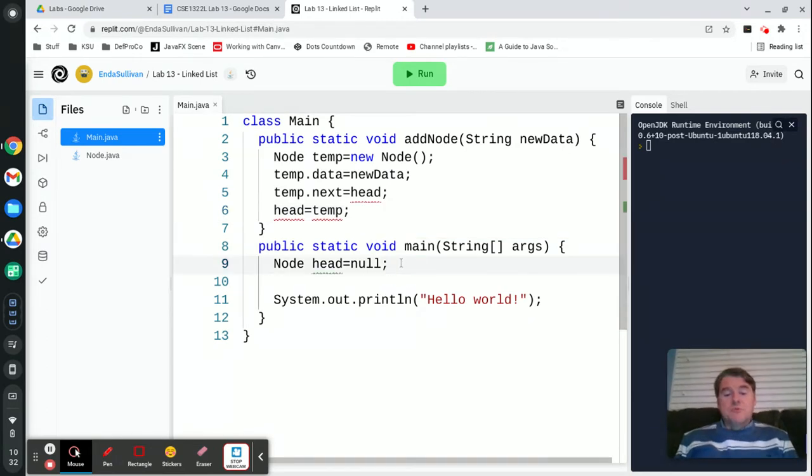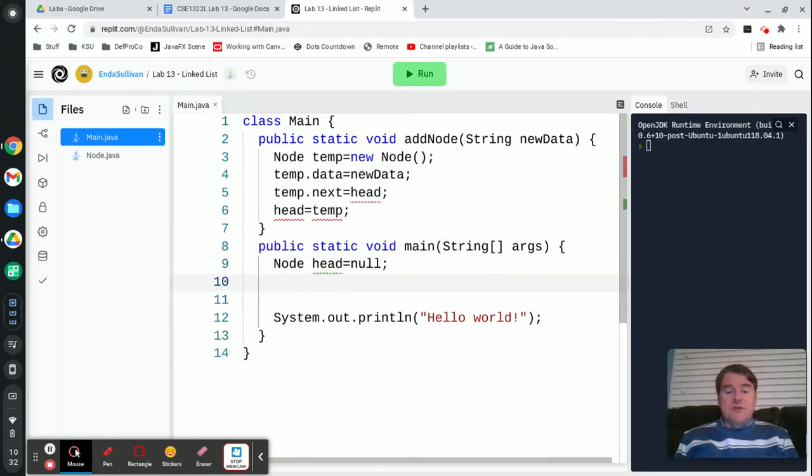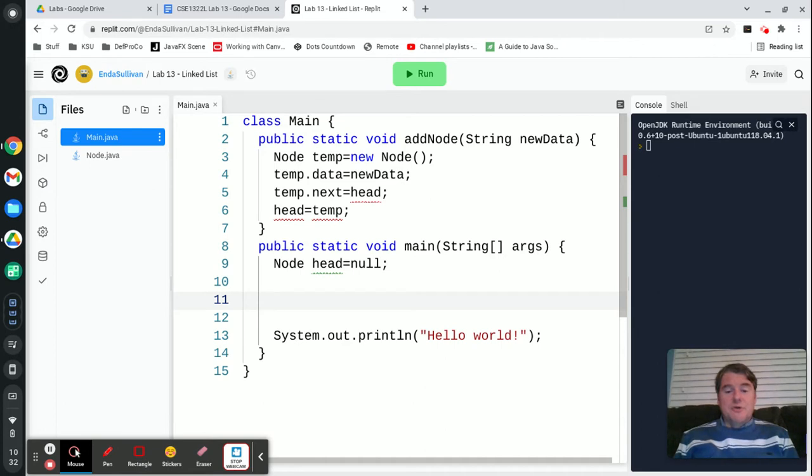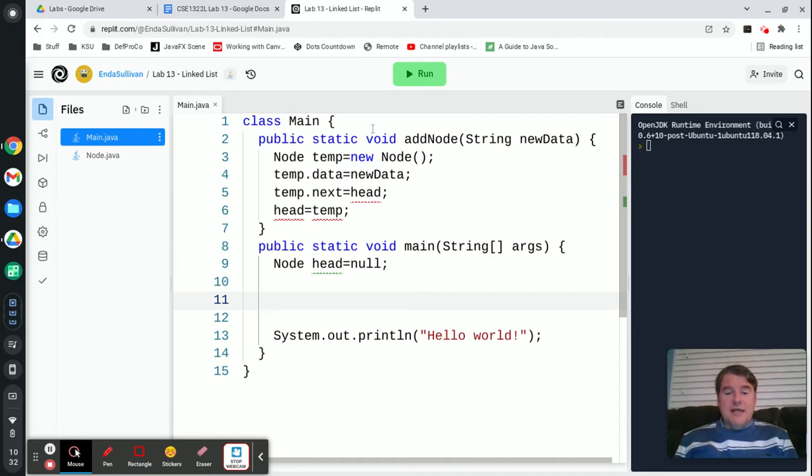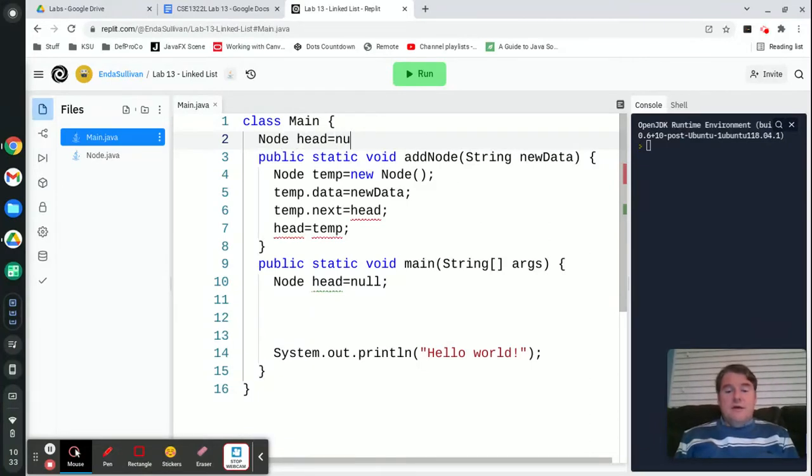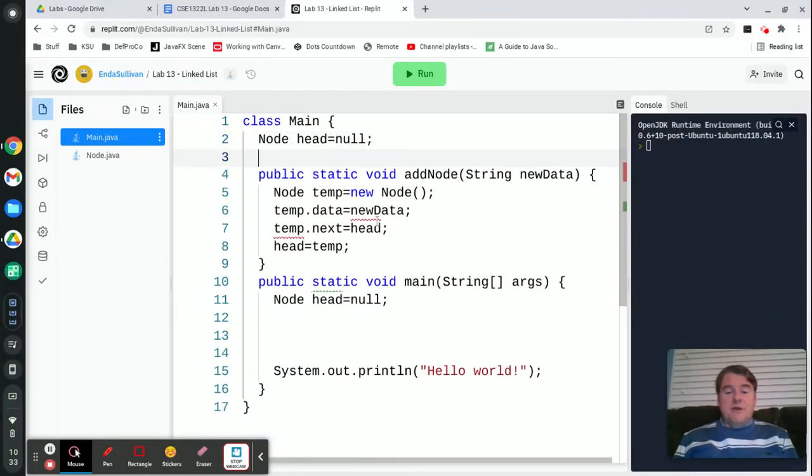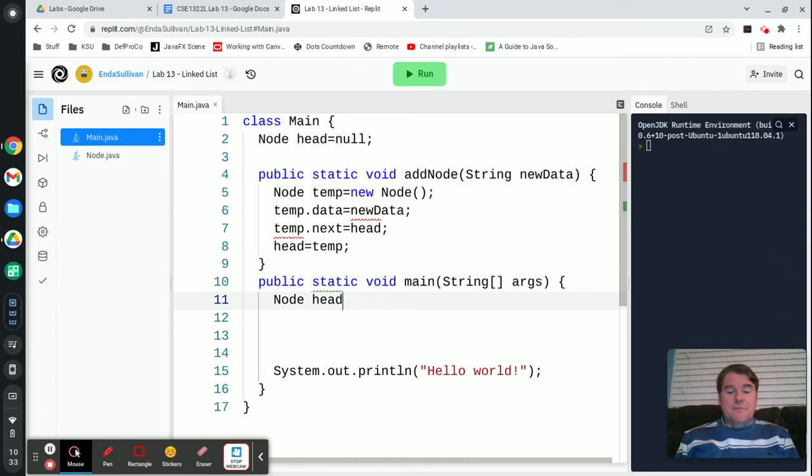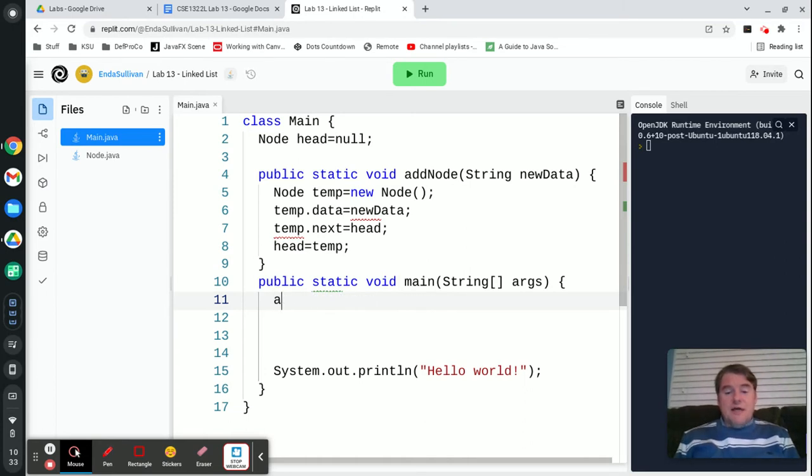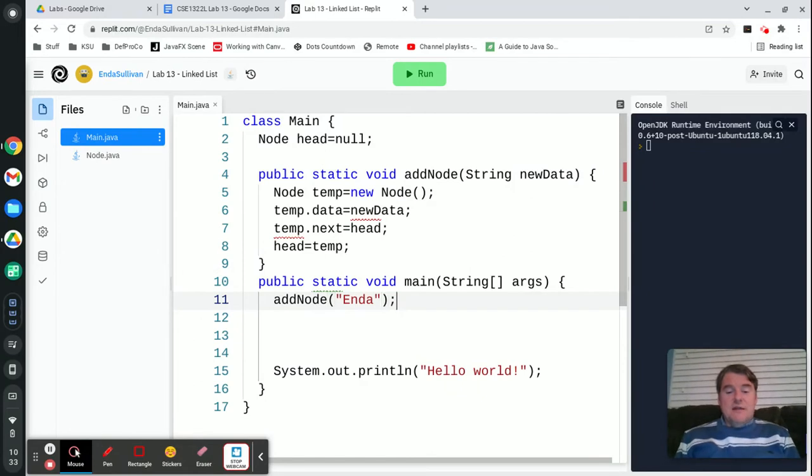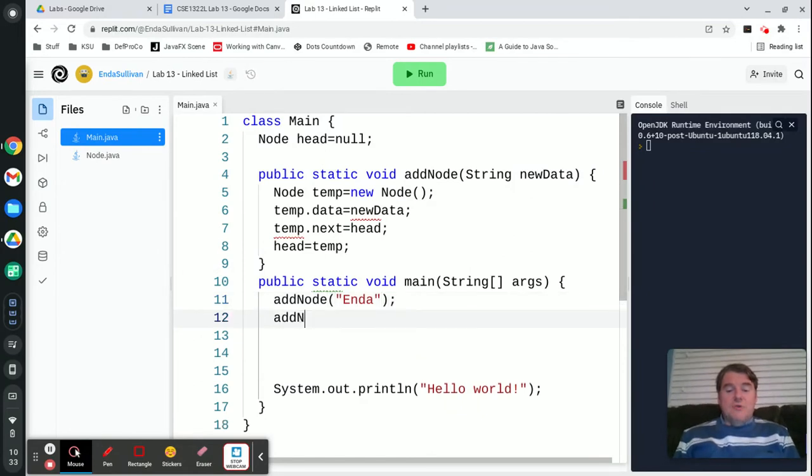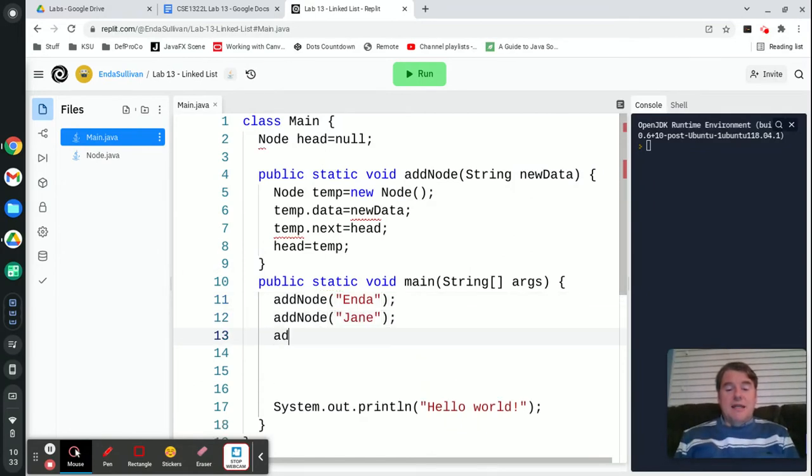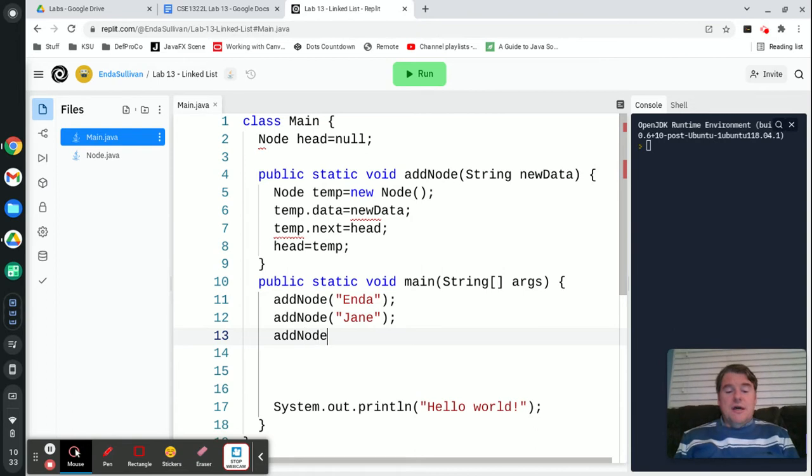So what we're going to do is we're going to add a few things into our list here. And so what I'm going to do is that head needs to be defined at the top here, not inside of the main methods. That's why it's highlighted down there. So what I'm going to do now is I'm going to call addNode, and I'm going to pass it Enda. And then I'm going to do addNode, and I'm going to pass it Jane, and I'm going to do addNode, and I'm going to pass it Paula.